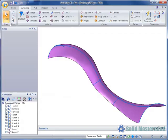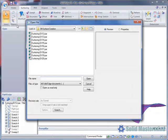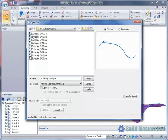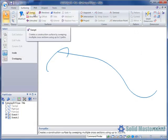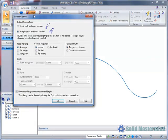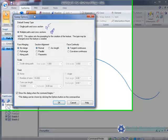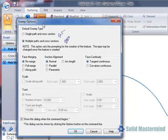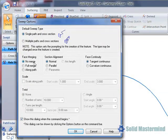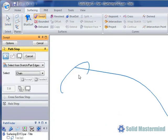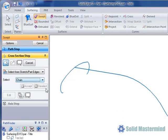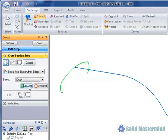Now we'll open example 13 in order to look at some of the additional options in the sweep command. Once again we have a couple of sketches available in this part. We'll pick the swept surface command. In the options dialog we'll make sure we have the single path and cross section set. Also we want the face merging option to be set to no merge and the alignment to be normal. We'll pick the longer sketch as the path and the other one as the section and create the feature.